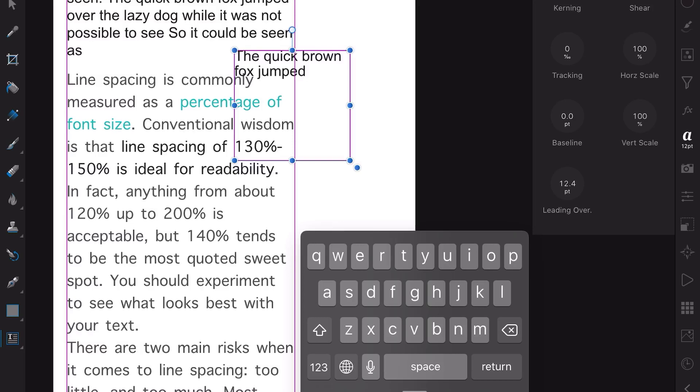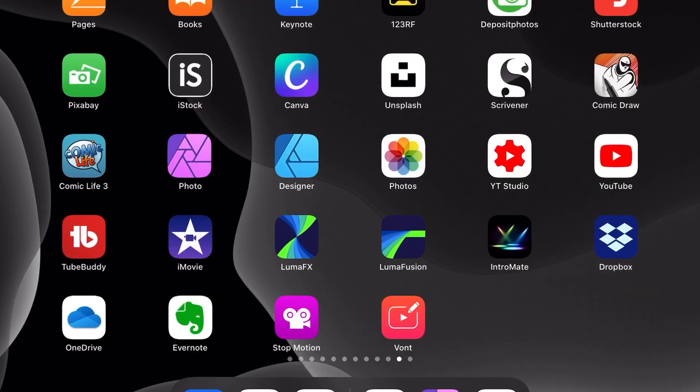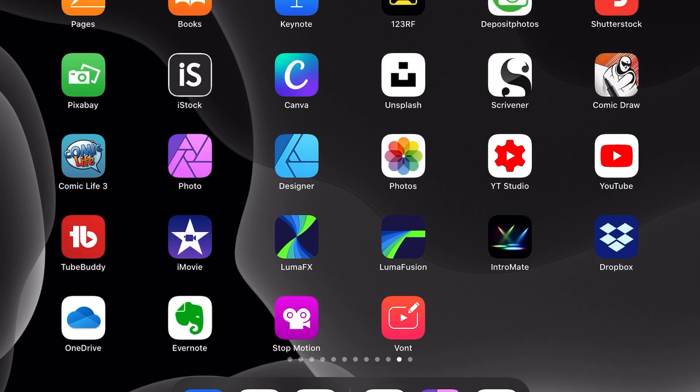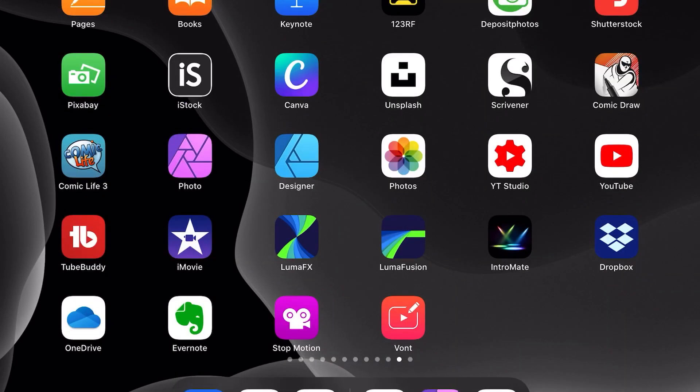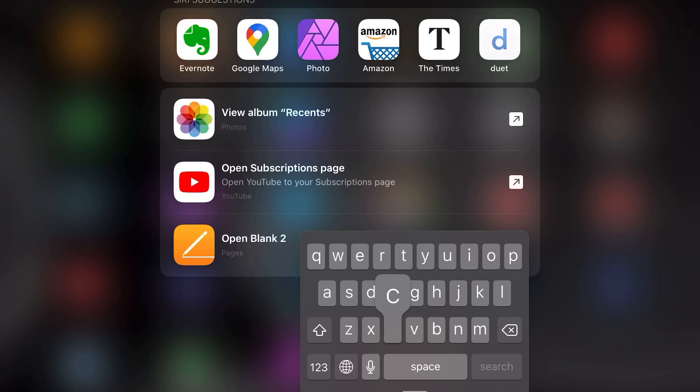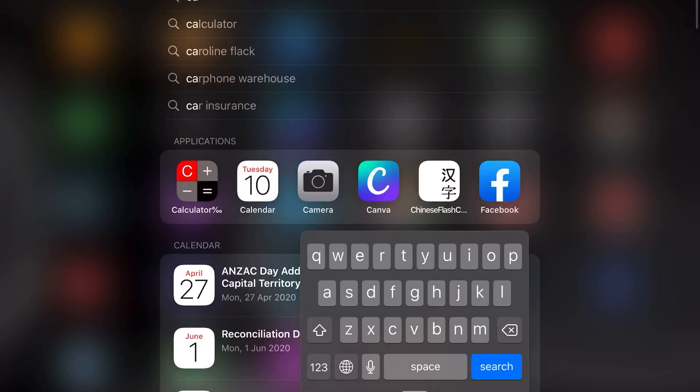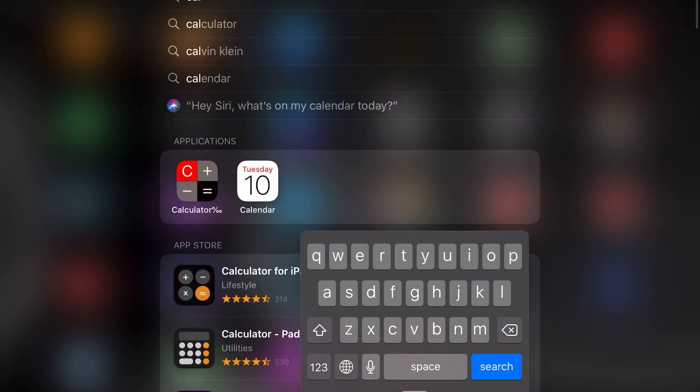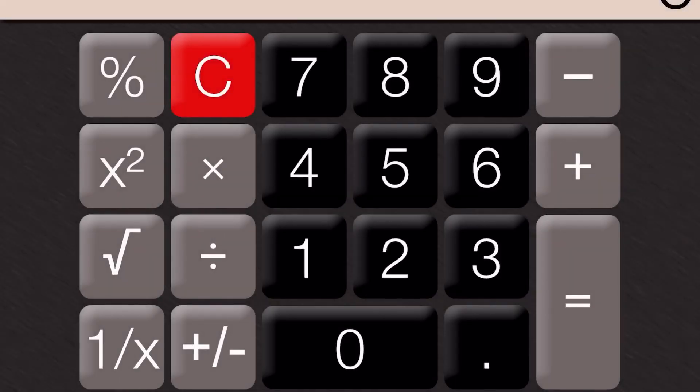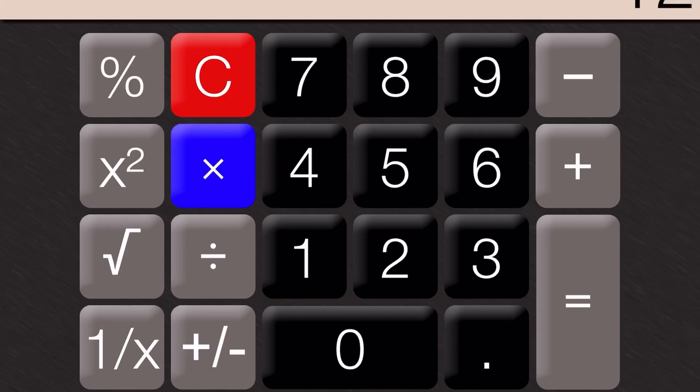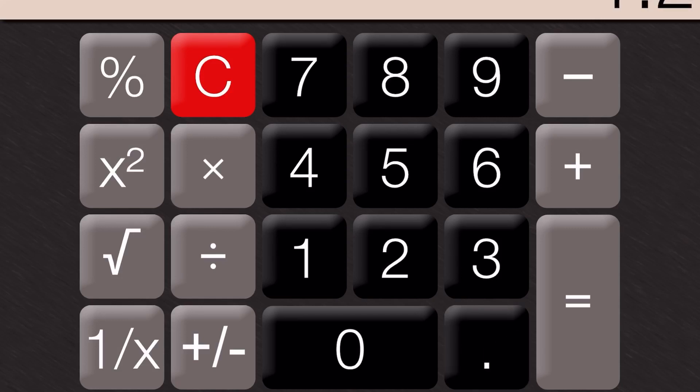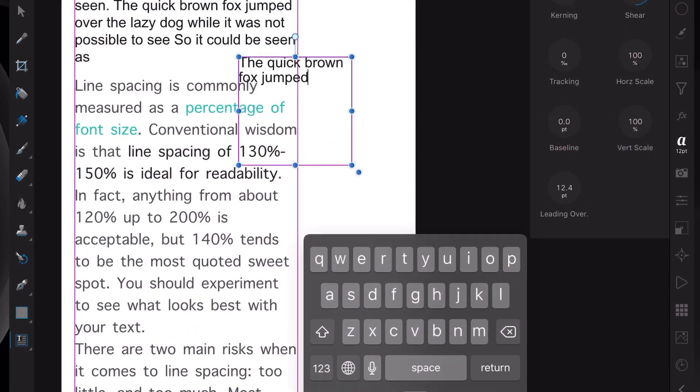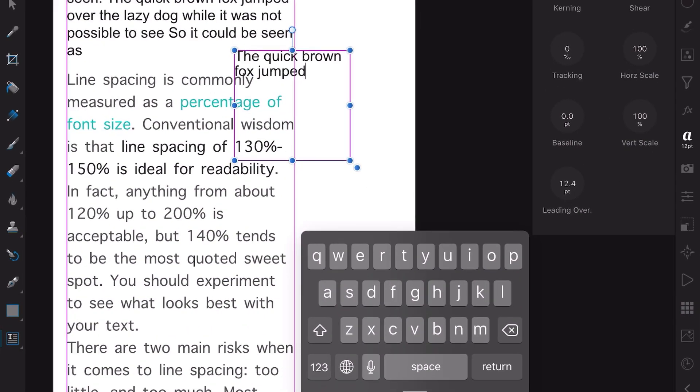I don't have a calculator built in here but you can arrive at that yourself. 12 point text times 1.2 equals 14.4. Fancy that, who would have thought.